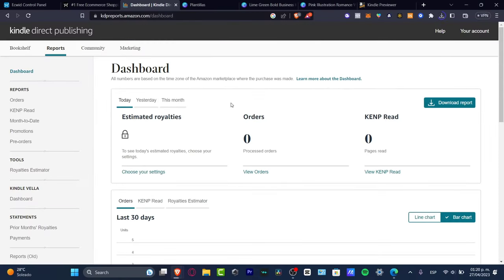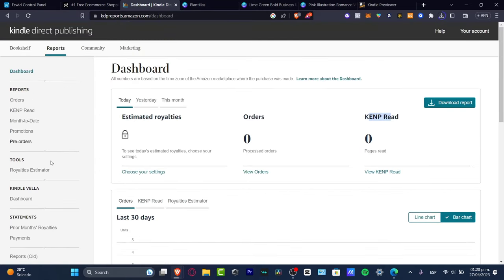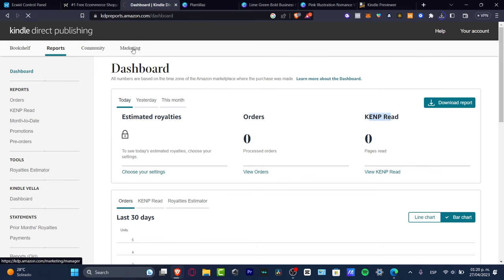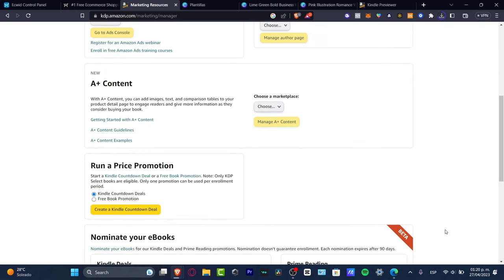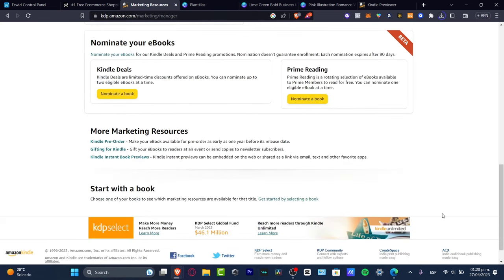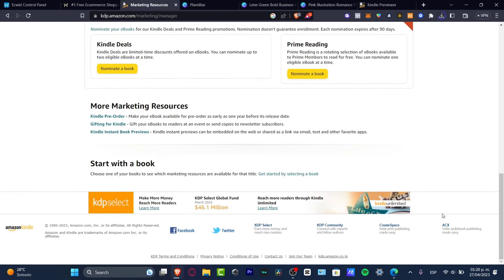Lastly, your keywords section will show your dashboard with estimated royalties showing how much money you've earned so far, how many orders you get, Kindle reads in the last 30 days, your tools, royalty estimator, orders, promotions, pre-orders, bookshelf, community, and marketing tools. Marketing will help you get more resources to enroll your ebook. You can use Amazon Ads, Author Central - a lot of tools to help you get started with book promotion. It's really great for people who love to write and sell their stuff on Amazon.